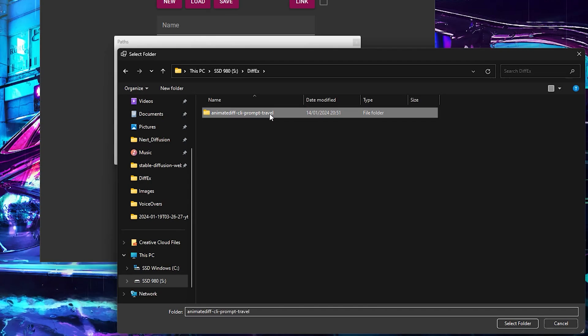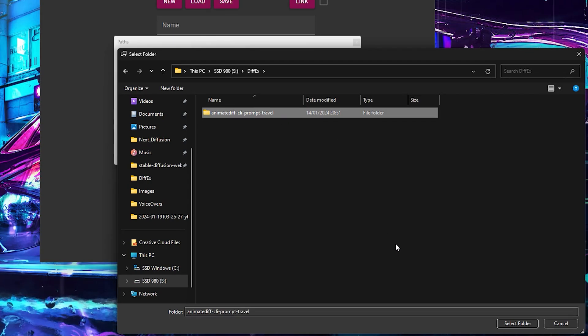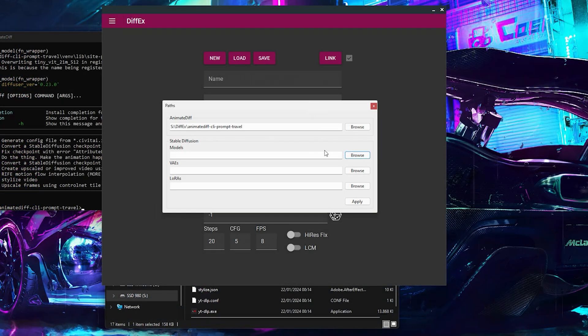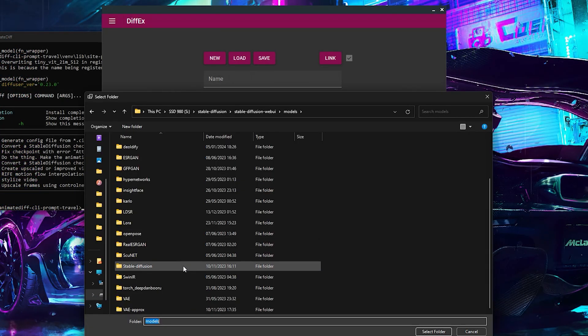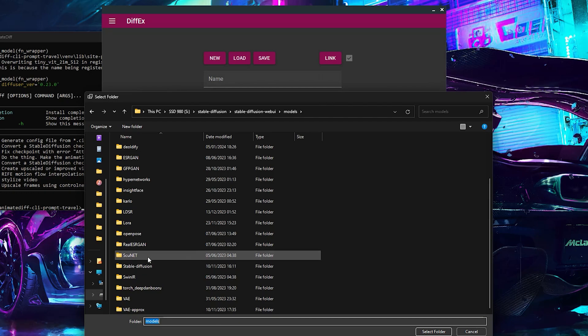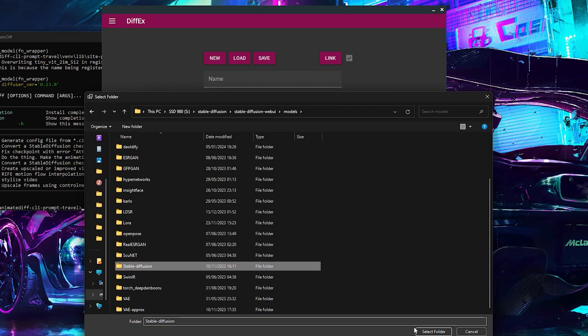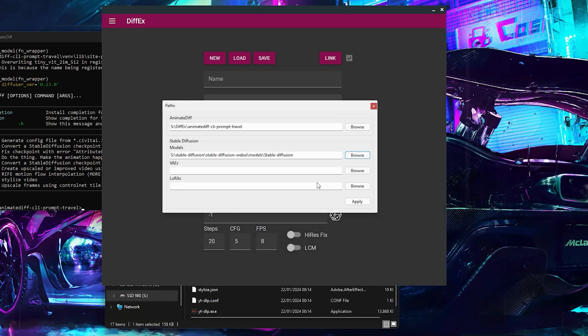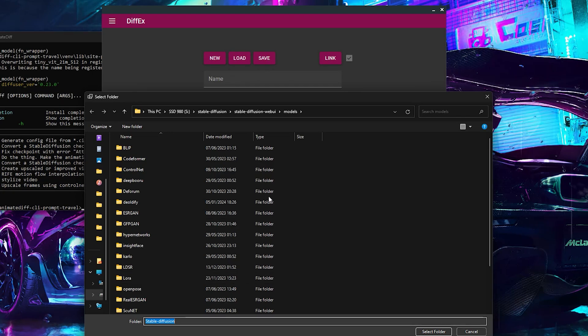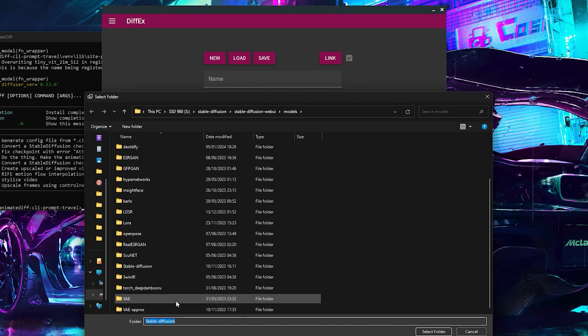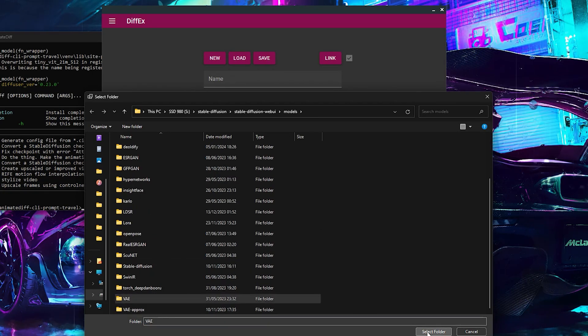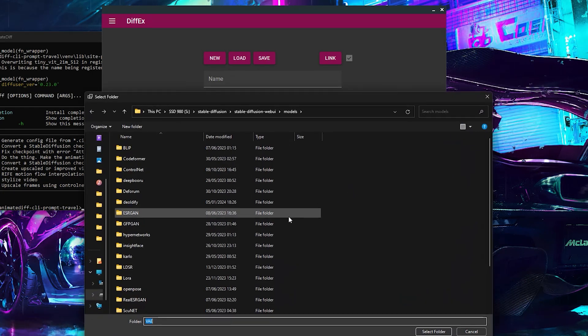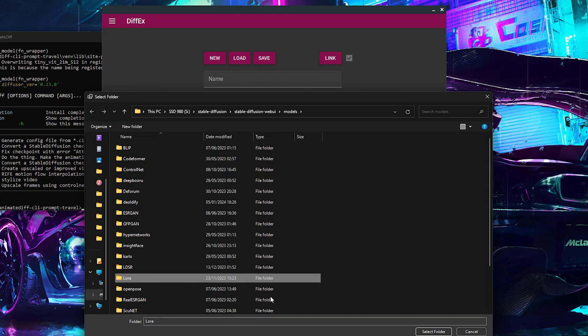If you have Stable Diffusion installed and want to use the same Models, LORAs, and VAEs, you can also link them here. If you don't have Stable Diffusion installed, you need to download Models from the Civit AI website and paste them in the correct data folder. I will show you how to do this later in the video.